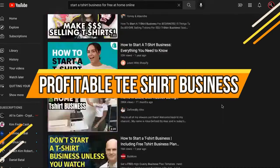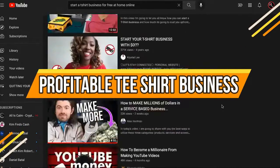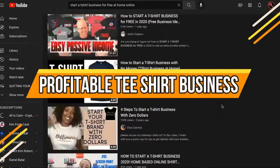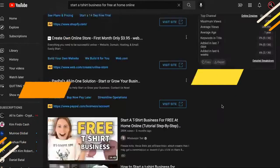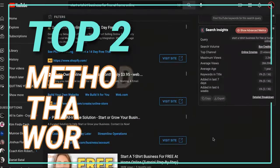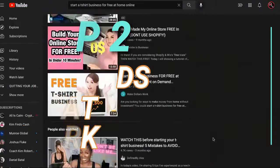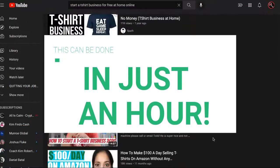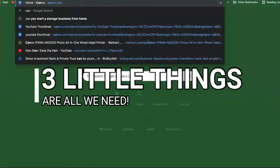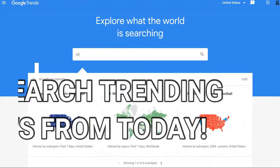I should help you quit your job by starting a t-shirt business for free at home online. Two methods in this video will help you in less than an hour. We're going to need three things.